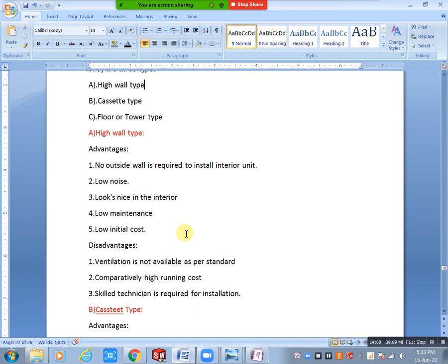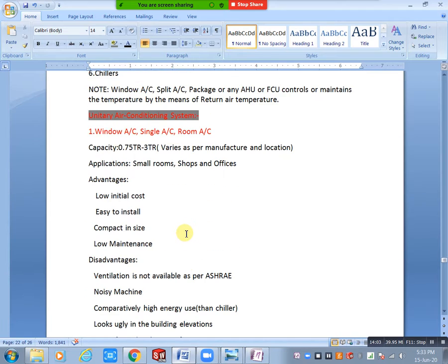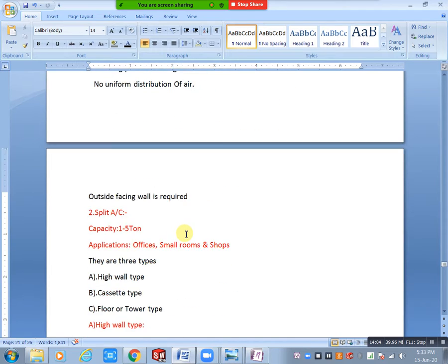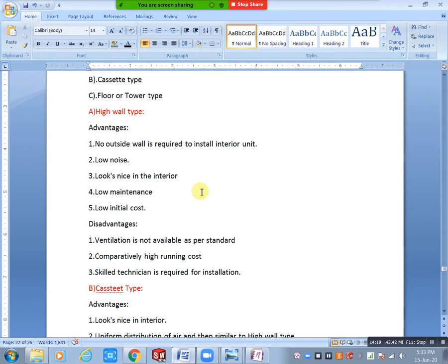High wall type advantages: No outside wall is required to install the interior unit. For window AC, we definitely need an outside wall for support, but in split AC the indoor unit is directly mounted to the interior wall at height. The outdoor unit is placed directly outside.